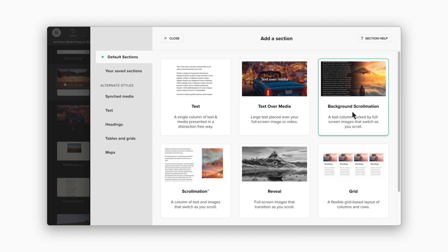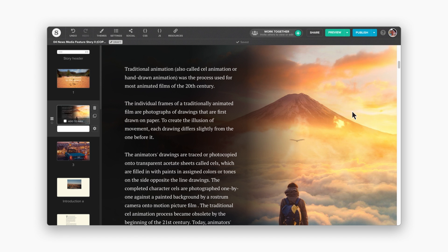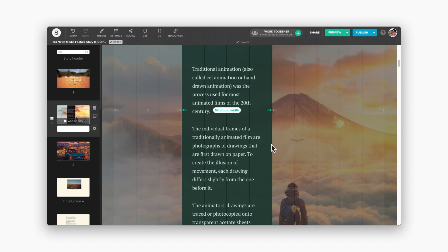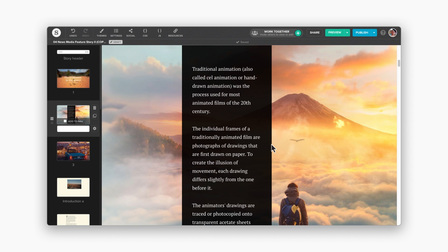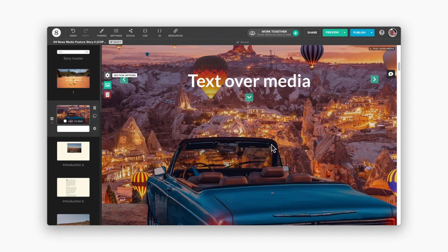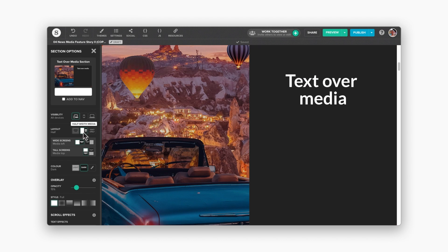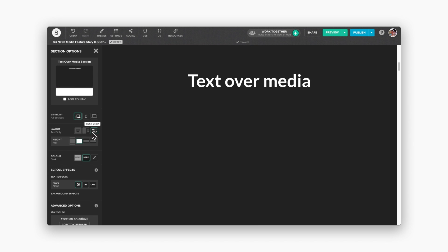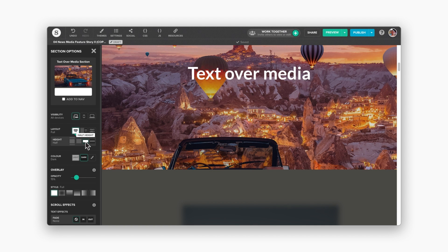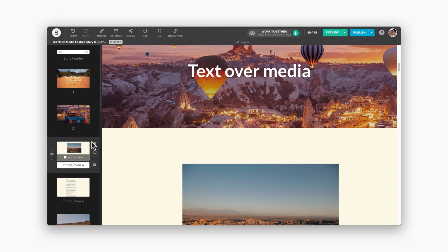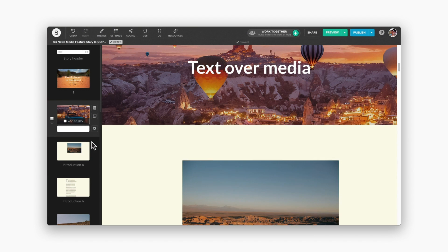Once you have selected a section, you can play around with layouts, reposition your text, and adjust column widths. For text over media and title sections, you can select from full width media, half width media, and text only layouts, as well as set different section heights. You'll see your story quickly come alive. Changes will be saved automatically, so there's no need to worry about losing your work.